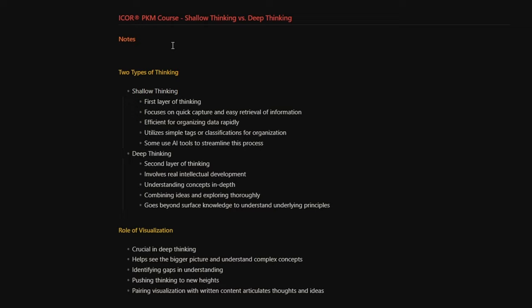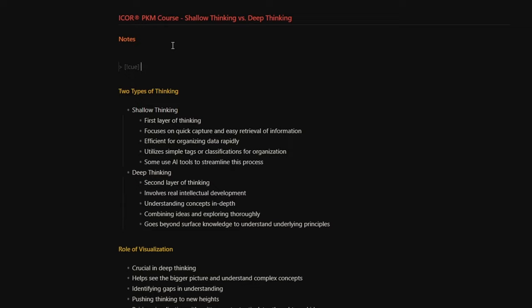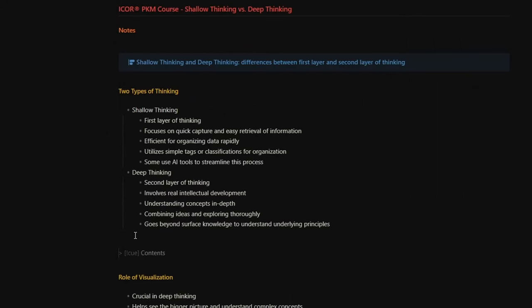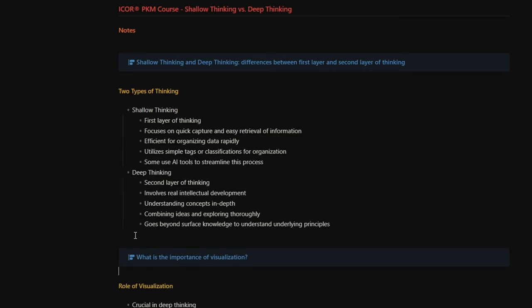And this is one of the things you will learn in the Paperless Movement PKM Like a Pro course. You will find the link in the description down below. Anyway, let's write some cues and a summary. To write a cue, I just need to use a callout, name it 'cue', and write what I want. For example, here I can write 'shallow thinking and deep thinking — differences between first layer and second layer of thinking.'